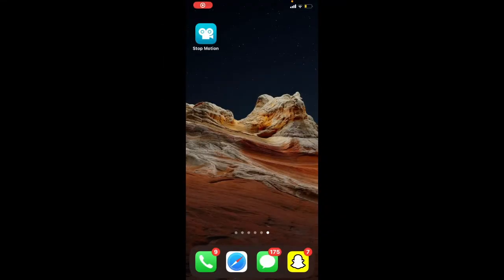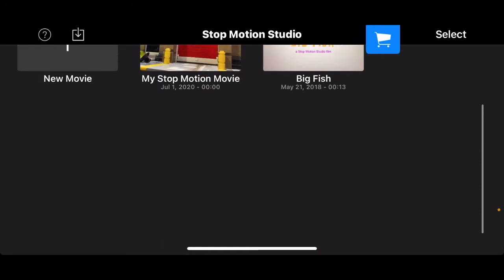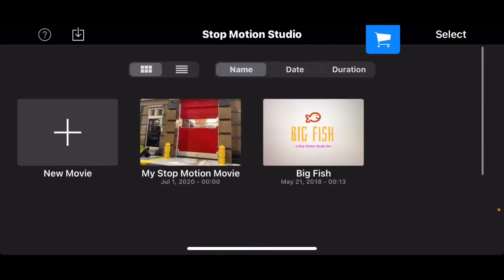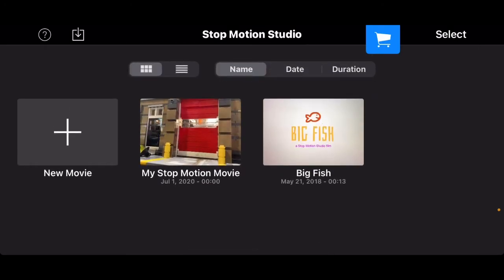Alright, so once you download the Stop Motion Studio app we're going to go right into it and make sure it's the blue one. That is the free version. So once you're in, it'll bring you up to your stop motions from the past and a demo stop motion you see on the far right. So I'm going to start off by creating a new stop motion by clicking new movie.